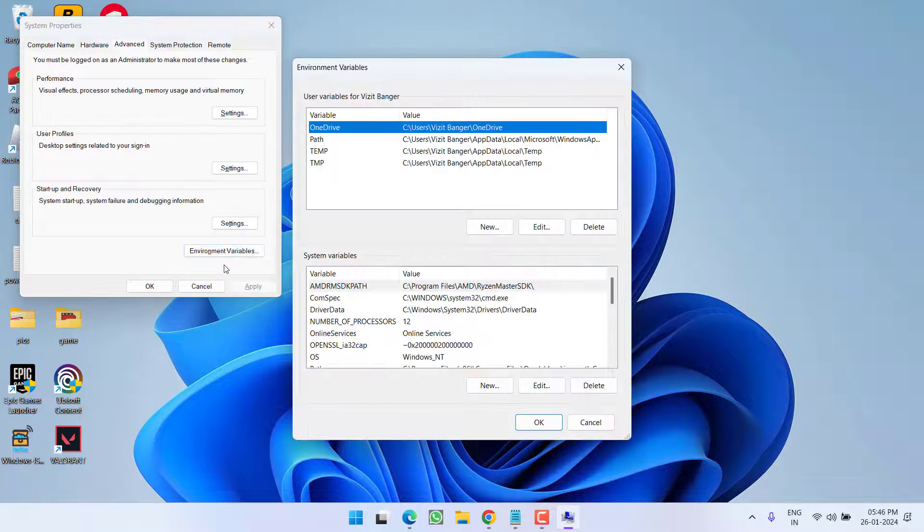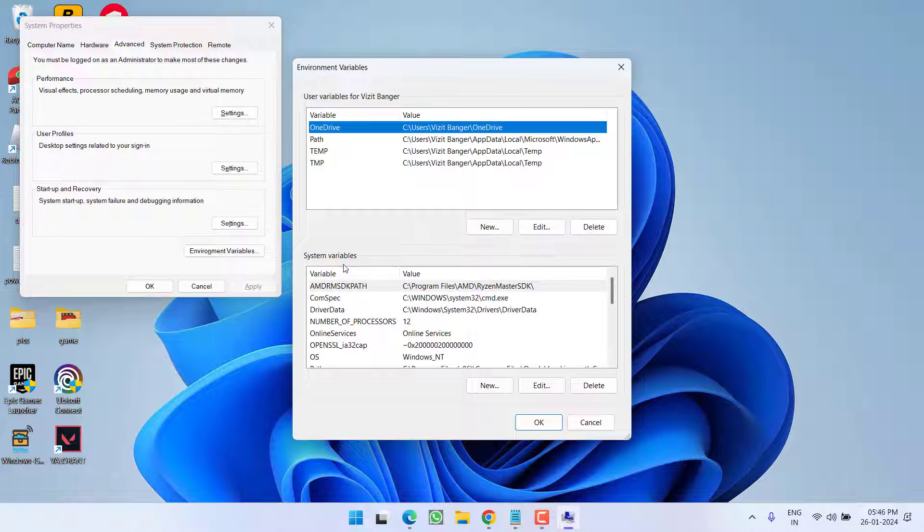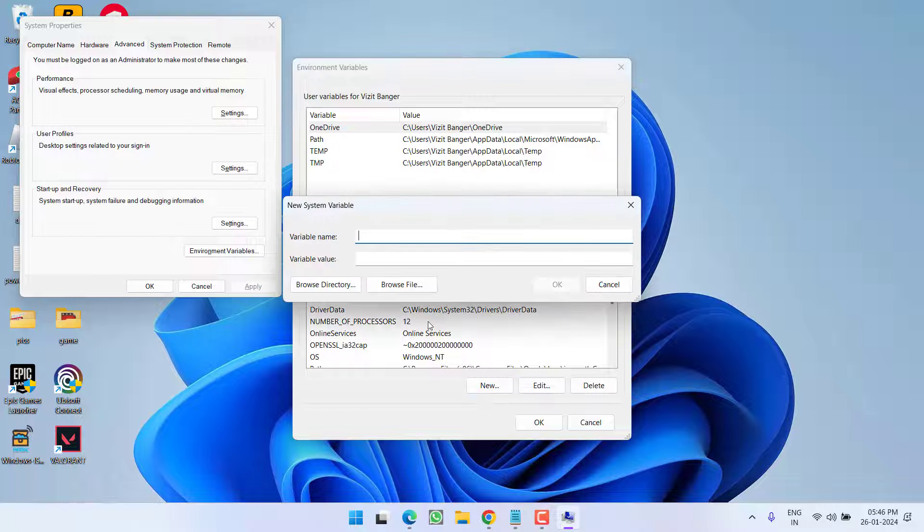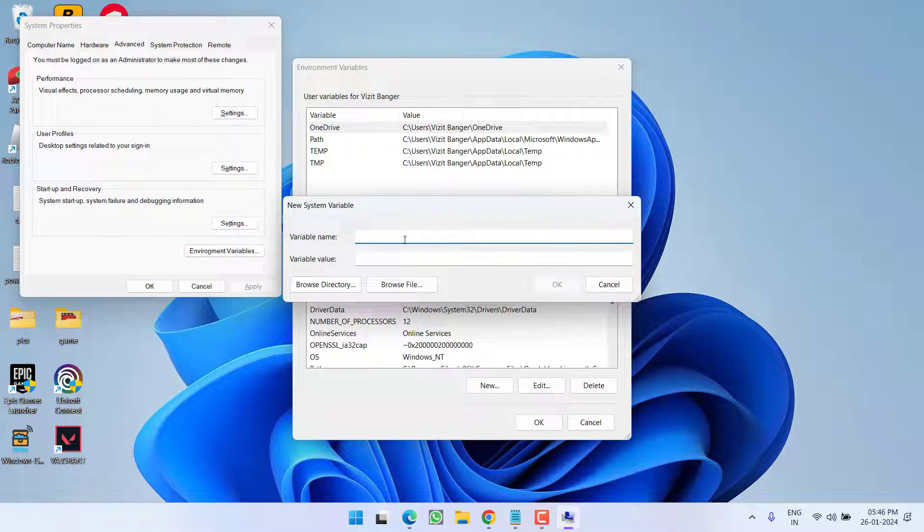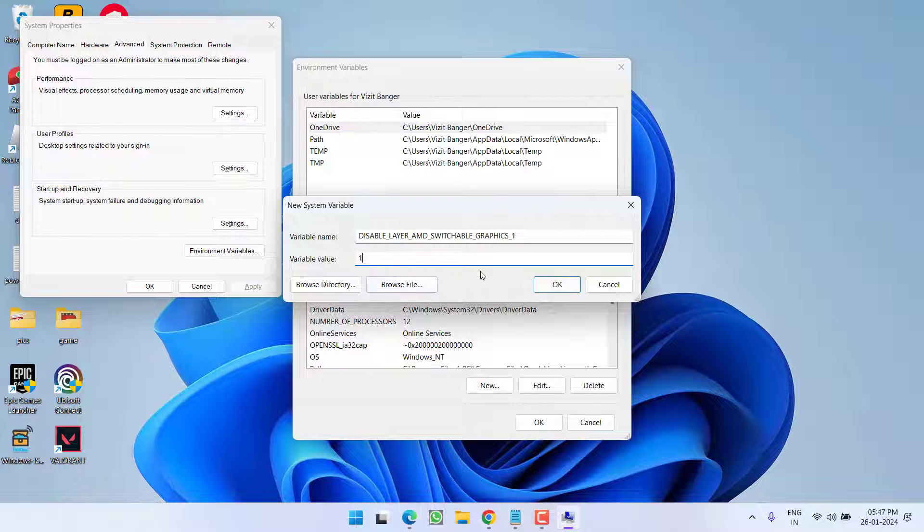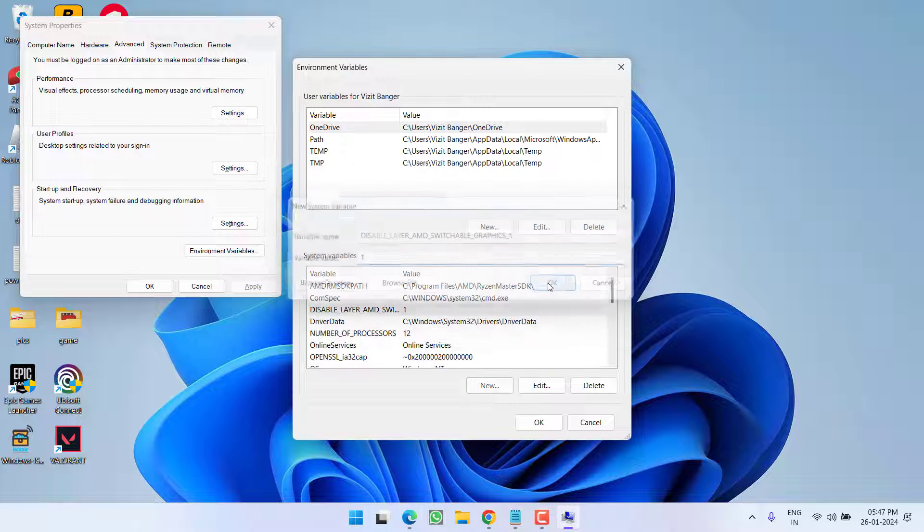Under the system variable, you need to create a new by clicking on new. Under the variable name, I'll provide a name which you need to paste right here. Get the name from the description of this video. For variable value, give it a value of 1 and hit OK.